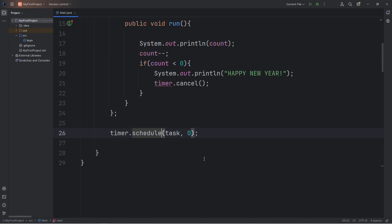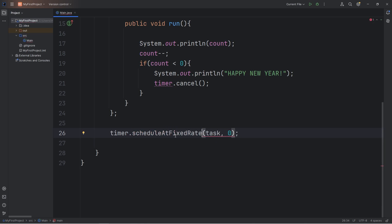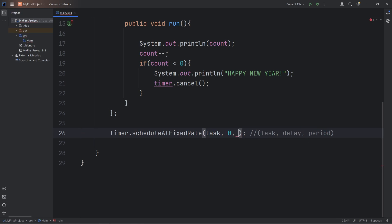So we get the number 5, and our program stops. So what we're going to use instead is schedule at fixed rate. The schedule at fixed rate method. But there's three arguments we have to pass in. First is the task, the delay, and then the period. We have our task. The delay is 0. What is the period in between executions? Let's set that to be 1,000 milliseconds. Every 1 second, 1,000 milliseconds, perform your task.